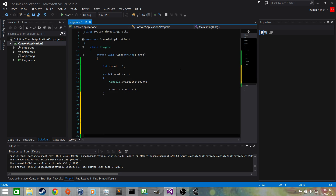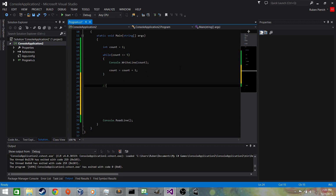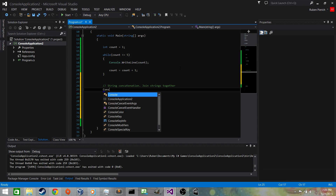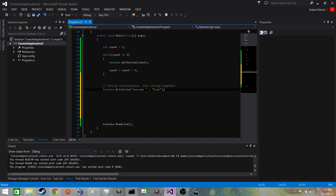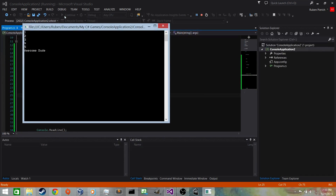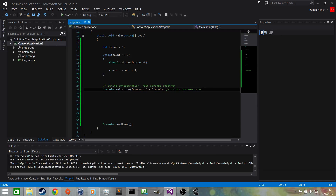I want to show you one thing about string concatenation — this is where we join strings together. If we do Console.WriteLine("awesome" + " dude"), those are two string objects, and the plus sign concatenates them rather than doing addition. It prints 'awesome dude' — because I put a space after 'awesome', they're placed one right after another.